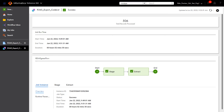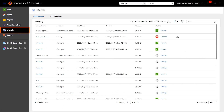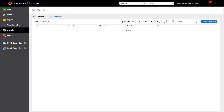The job definition can also be run using schedules. Let's create a new job schedule to run the job for us. Since we don't have any schedules configured yet, we'll create one.